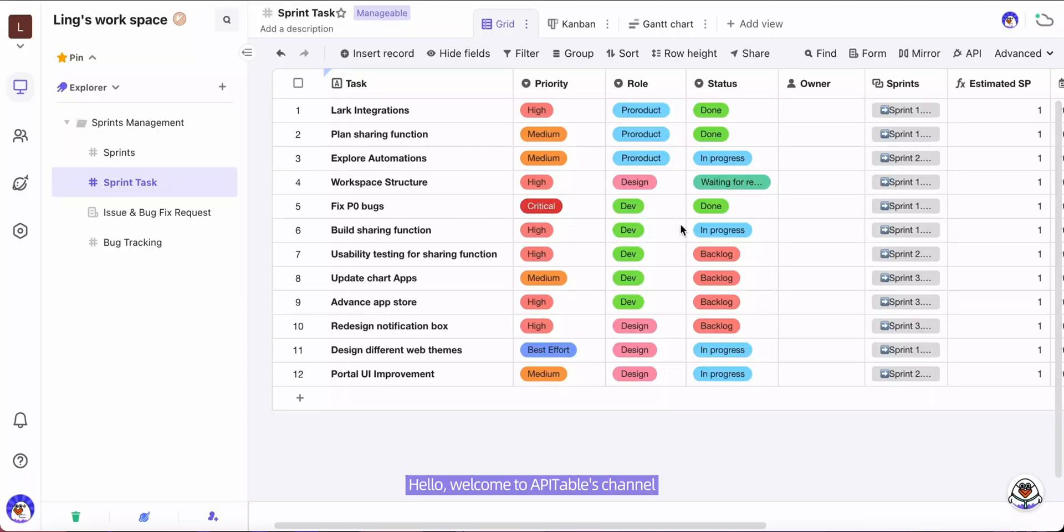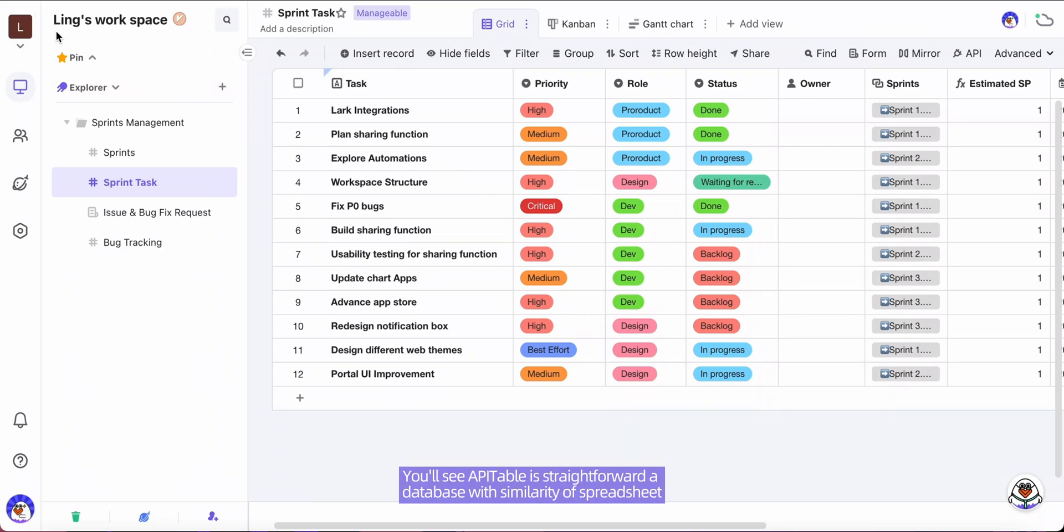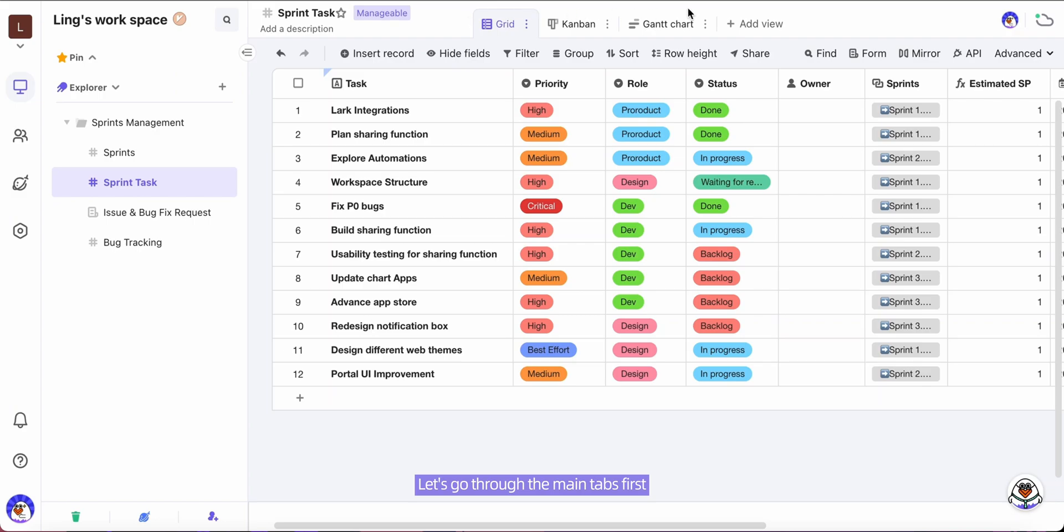Hello and welcome to API Table's channel. In this video I want to show you a quick introduction of API Table. You'll see API Table is straightforward - a database with similarity of spreadsheet. Let's go through the main tabs first.